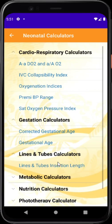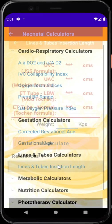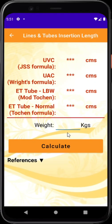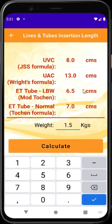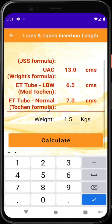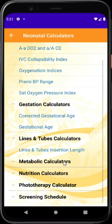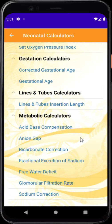The lines and tube calculator helps in inserting tubes necessary for neonatal management. Here I am entering 1.5 kilos for the baby's weight and you can see all the relevant numbers pop up.